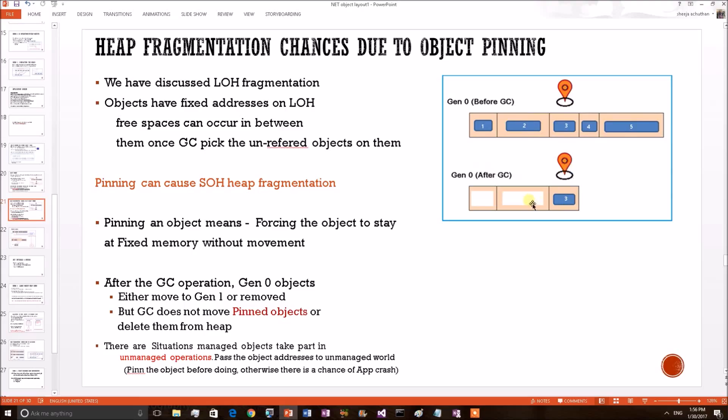Since it has been pinned, GC cannot compact beyond this point so that it is not able to collect these free regions. So heap fragmentation is happening on Gen 0.